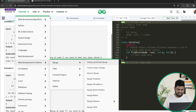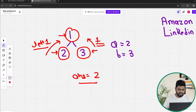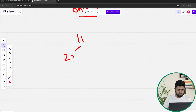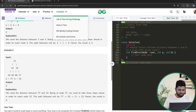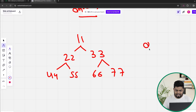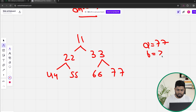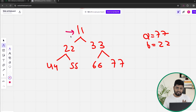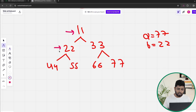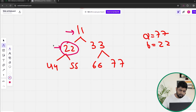Now let's discuss the second test case. We have nodes 11, 22, 33, 44, 55, 66, and 77, with A given as 77 and B given as 22. We start iterating: at node 11, is it equal to A or B? No, so I call on both left and right. Calling left reaches node 22 — is 22 equal to A or B? Yes, it equals B. So from here I return 1.